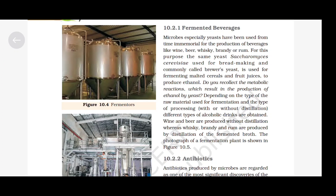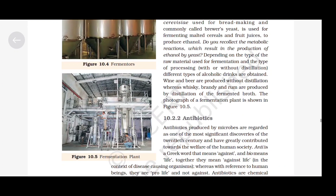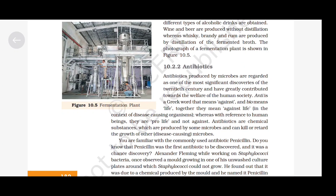The photograph of a fermentation plant is shown in figure 10.5. Antibiotics produced by microbes are regarded as one of the most significant discoveries of the 20th century and have greatly contributed towards the welfare of human society. 'Anti' is a Greek word that means against and 'baio' means life. Together they mean against life, in the context of disease-causing organisms.